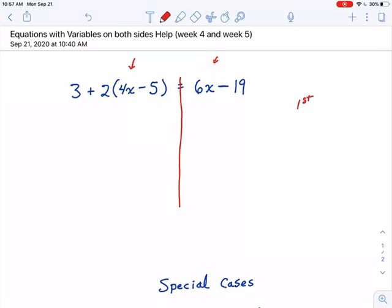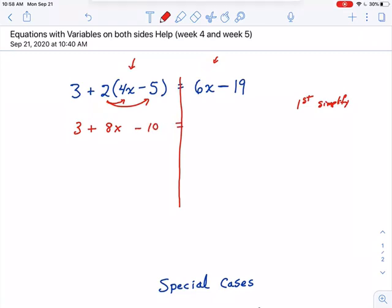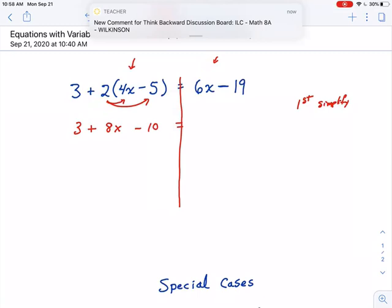The first thing we always want to do is simplify. When we simplify, that means we want to use the distributive property and combine like terms. When you get it down to two terms, it's probably simplified, like it is on the right side here — that side's already done. But the left side has parentheses; we have to distribute this 2. Do not add 3 plus 2. We're going to add 3 later. 2 times 4x is 8x, and 2 times negative 5 is negative 10.